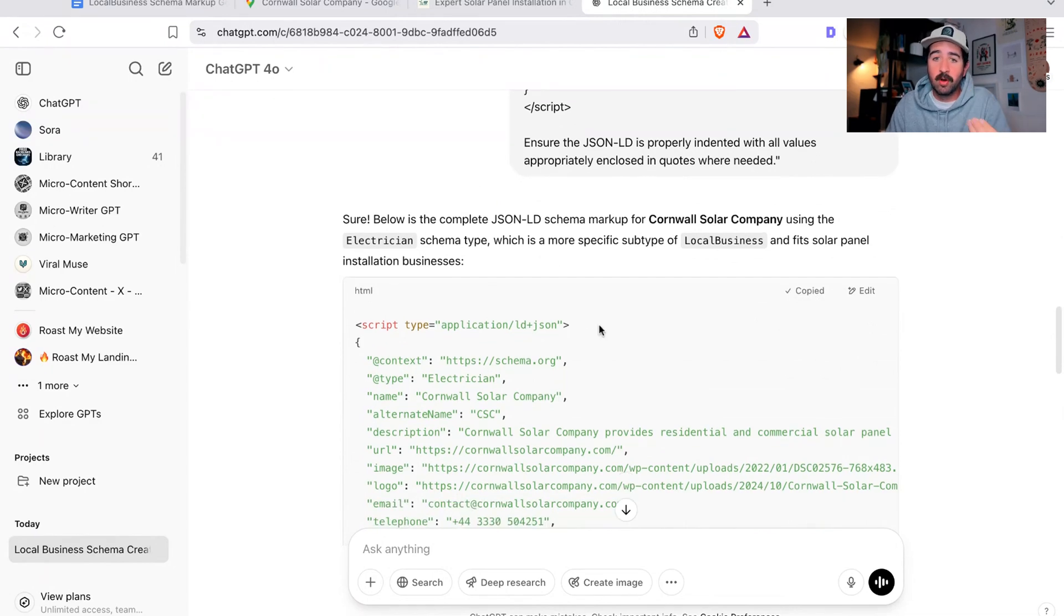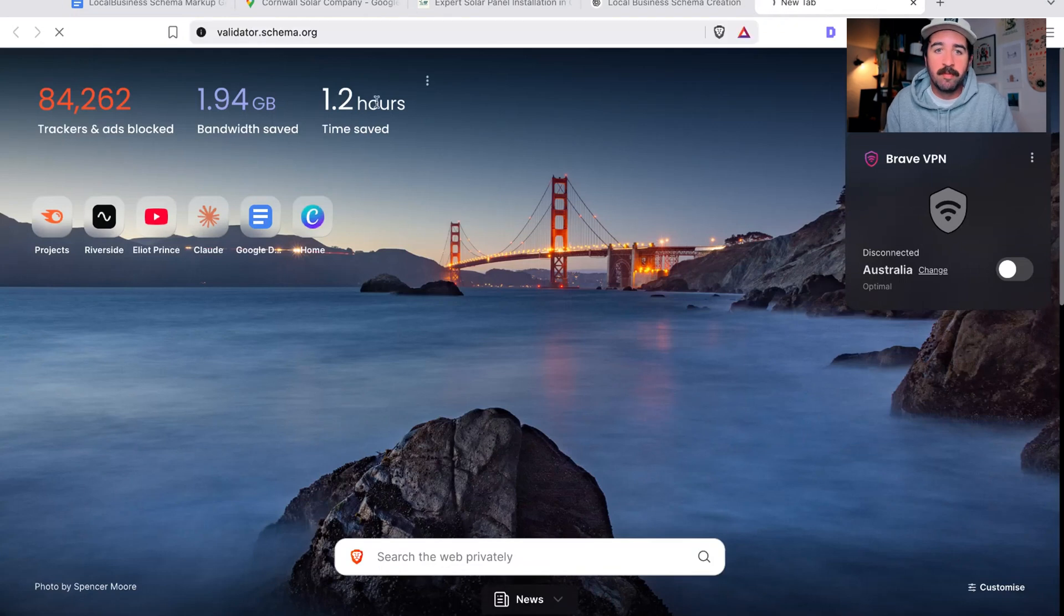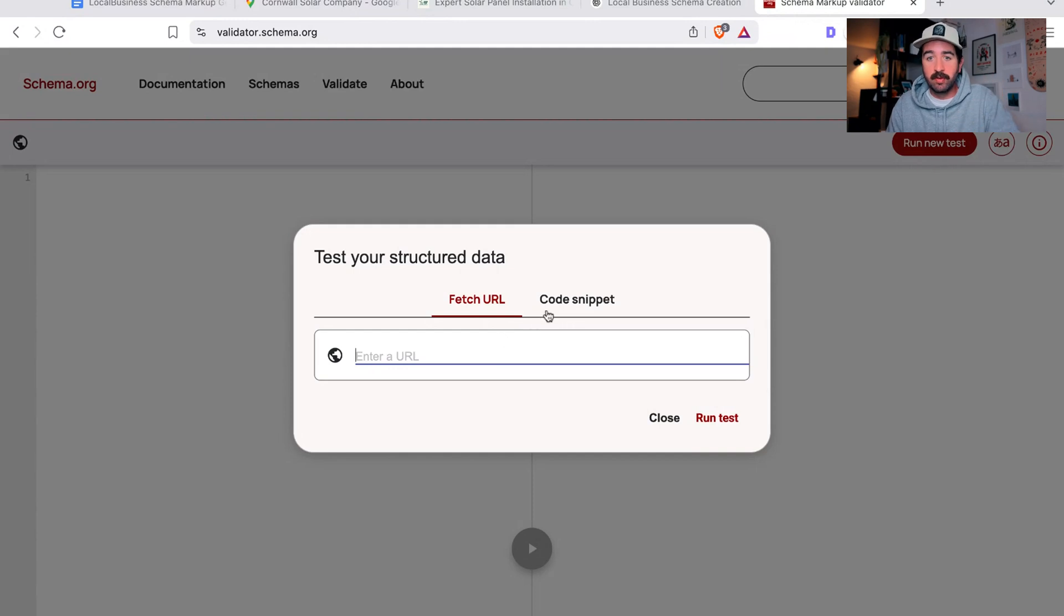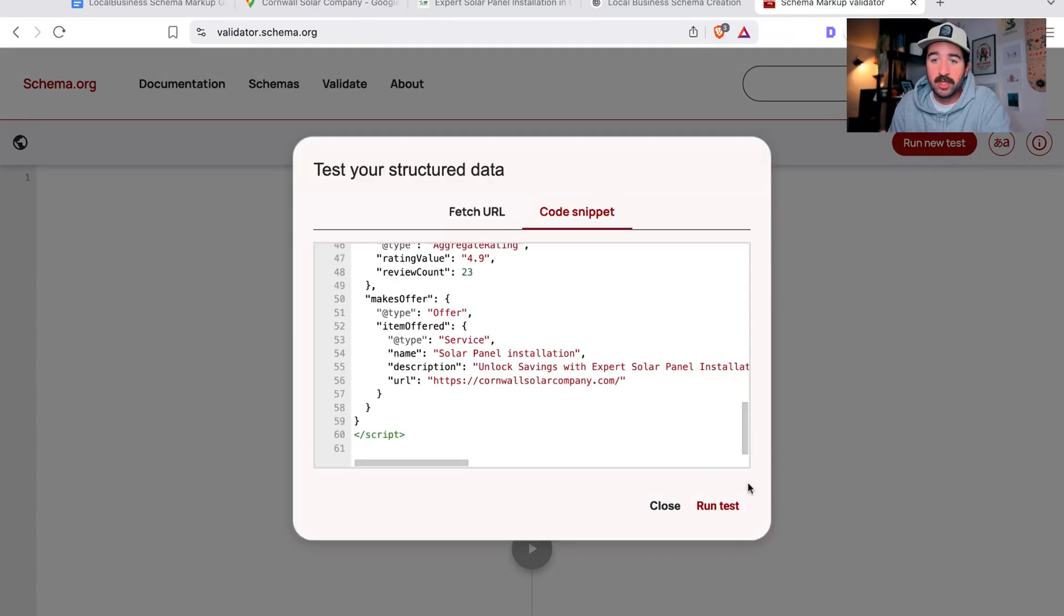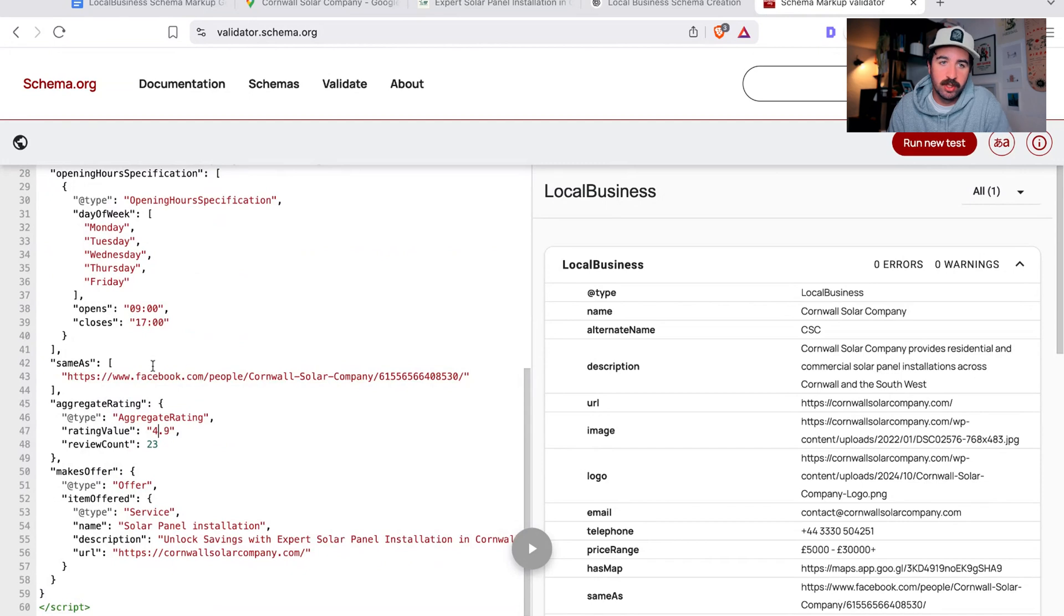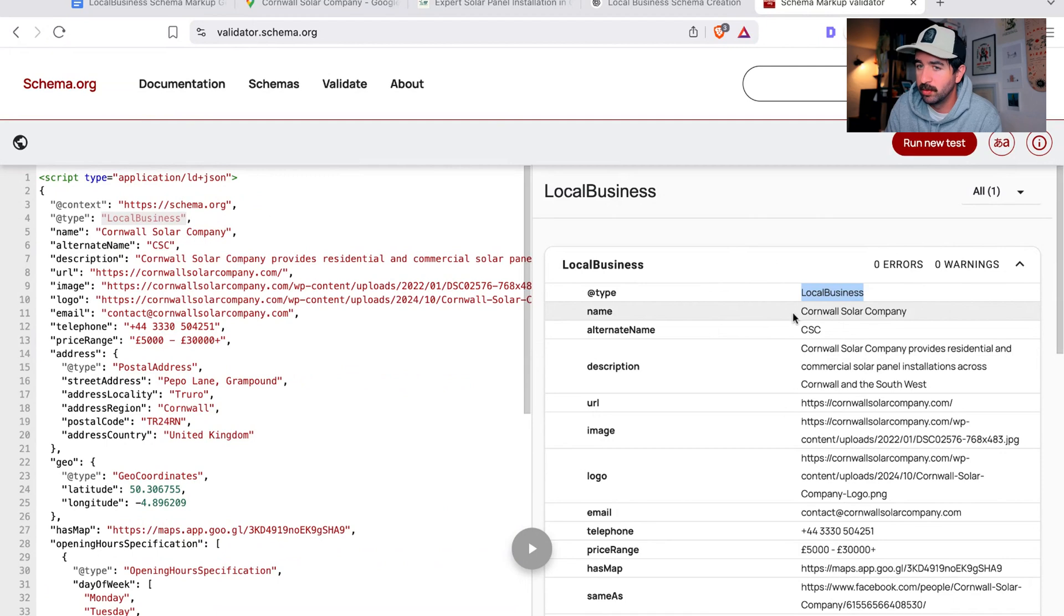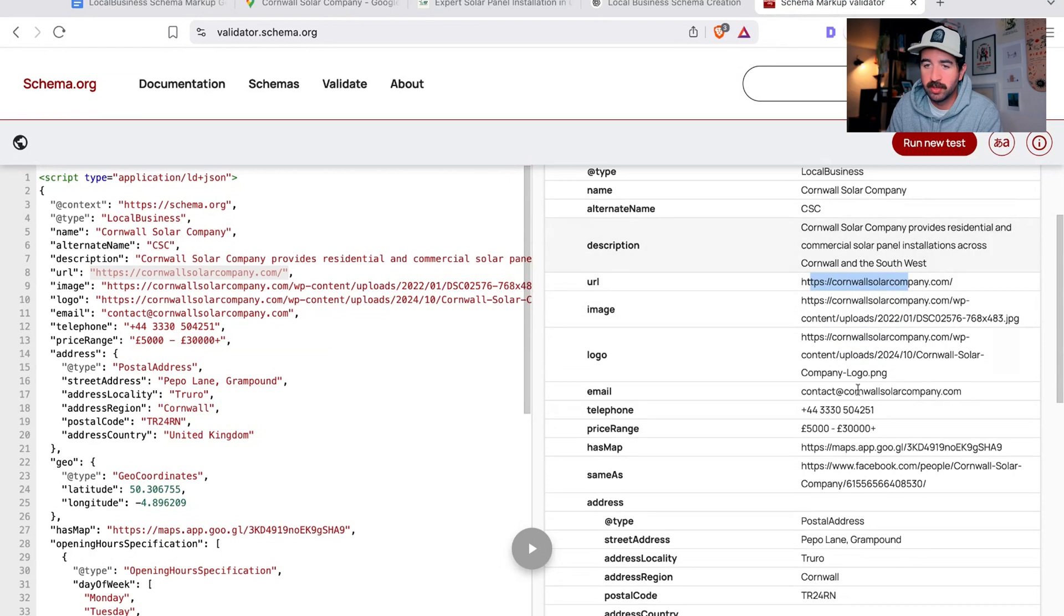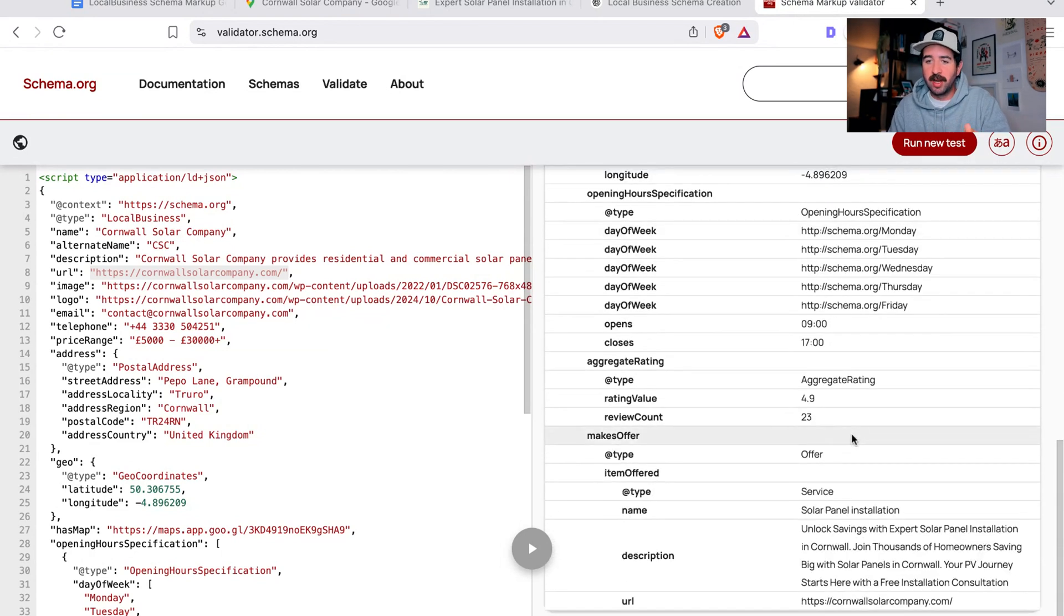We can now test this code to make sure it works. If you copy this code, we want to go to something called schema markup validator at validator.schema.org. If we take this code that we've written and put it into the code snippet area here, just paste your code in there and it's going to bring up the validation of the code. This is the code we wrote and what it's going to look like on the back end of your website. We can see all the information - it's local business schema as we wanted, the name of the business, all the images, the URLs, the home page, all the descriptions - everything we just put in has been validated now.